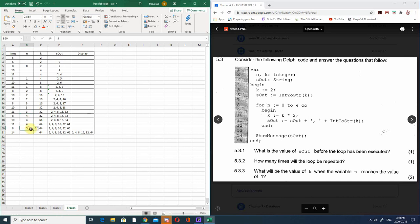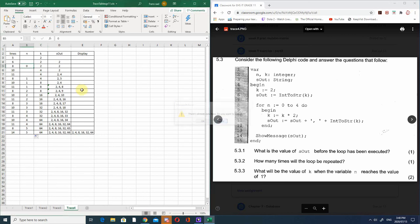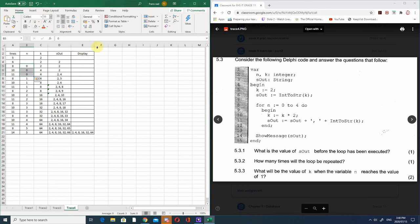That's four trace tables done today. I'll see if I can get some more to upload for you tomorrow if you want. With trace tables, you should all have a good idea now.